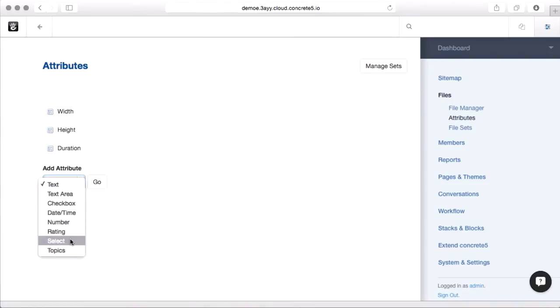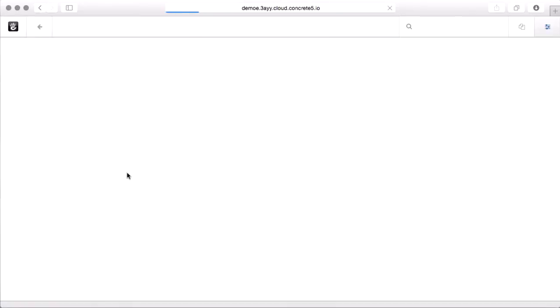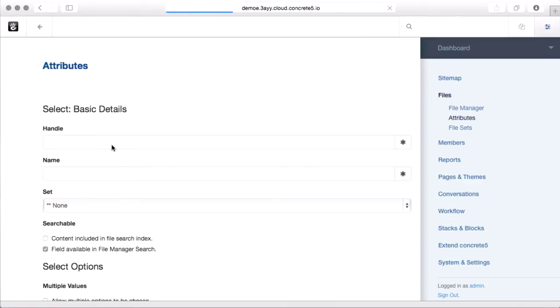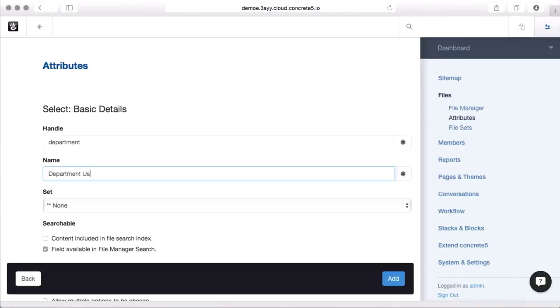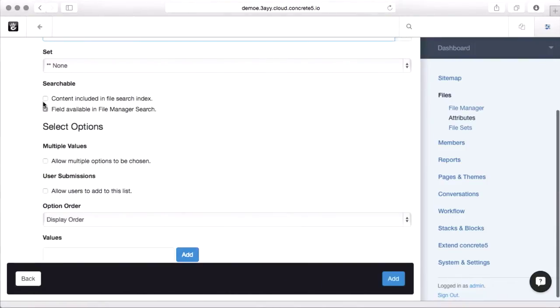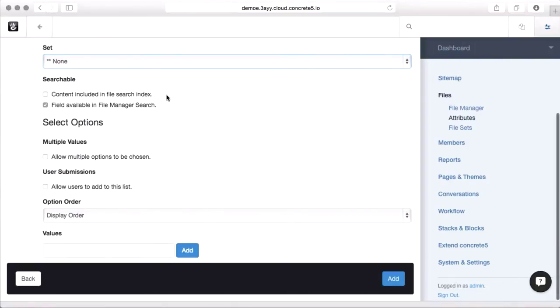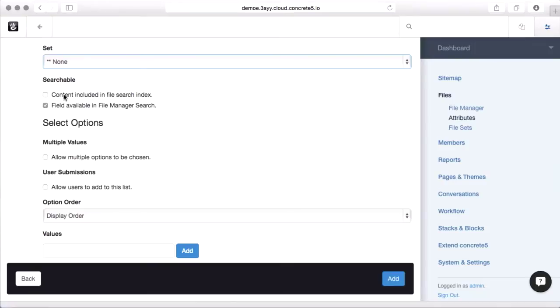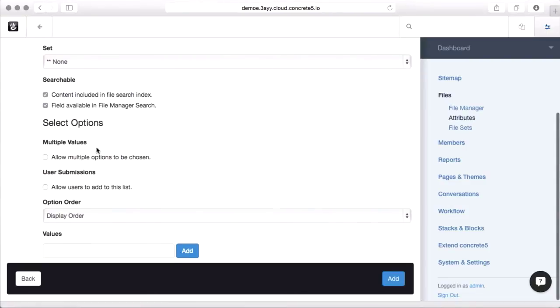Let's add just a simple select box. The handle has to be something simple with no spaces in it. The name can be a little bit longer and have some better formatting to it. The set lets you clump attributes together, not very important in terms of the file manager stuff. Searchable determines whether you'll be able to search by it in the file manager.